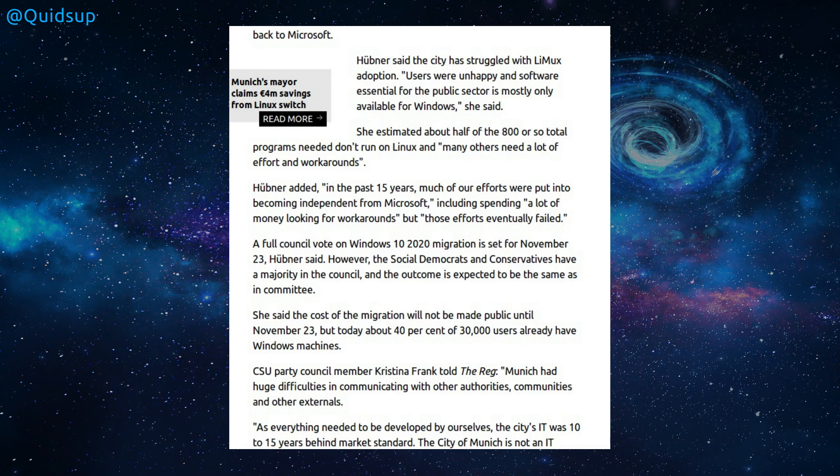They weren't network-based. There were many literally connected via USB to their clients. And in a survey to the staff, they cited problems with the software and printing. Yeah.